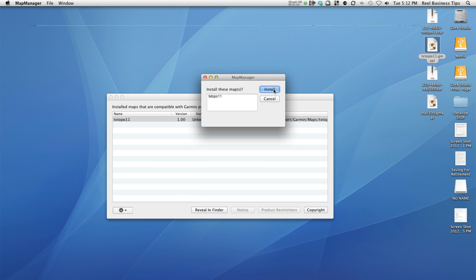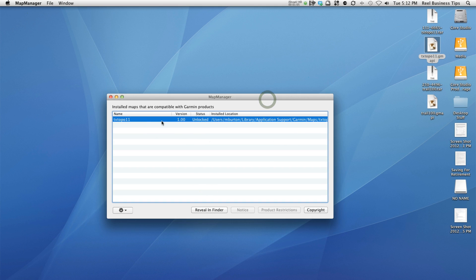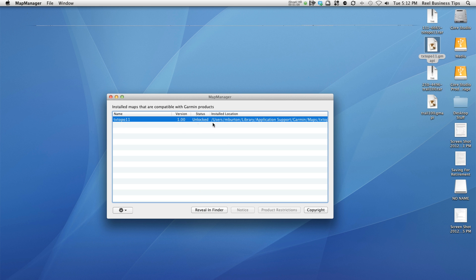I'm not going to go ahead and click on install because I've already done that. As you can see here, the Texas topo map is already unlocked and currently in my map manager.